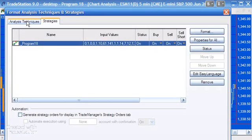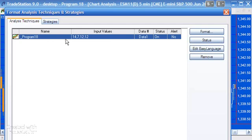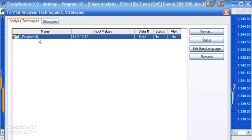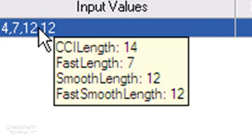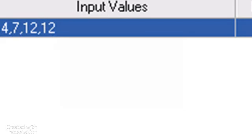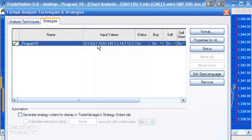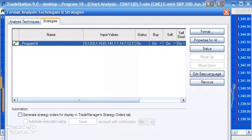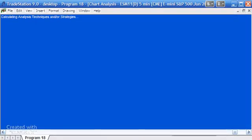You do the same for the indicator. I've actually already got them applied to this chart. I'm just going to change the status to on. One thing just at the outset to say is that the indicator is just the CCI but make sure that the CCI inputs that are set for the indicator are the same as those which are set for the strategy, otherwise you're not comparing apples with apples.